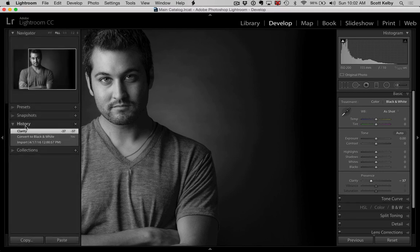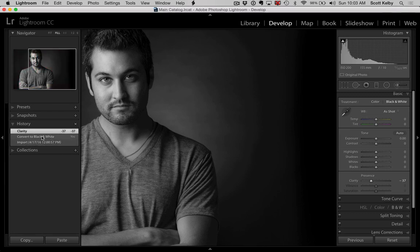You go to the history panel. You see where it says convert to black and white? You want that to be the before, not where you imported it where it was full color. So let's do this.